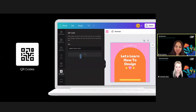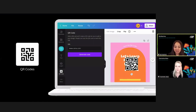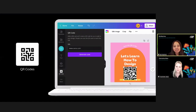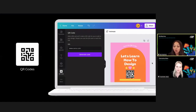Onto our next app: the QR codes app. This great integration lets teachers and students easily add a QR code to any design in just a few clicks — perfect for posters, brochures, flash cards, or choice boards in the classroom. All you need to do is enter the URL into the QR app and Canva will create the QR code for you.